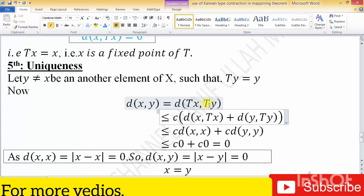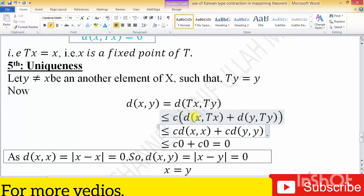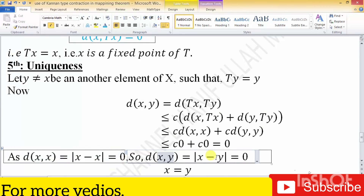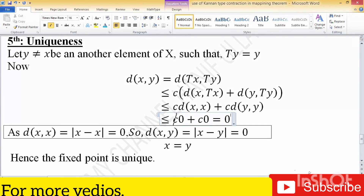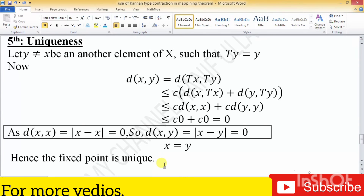By the usual metric definition, d(x, Tx) means d(x, x), since T(x) = x, so this distance is zero. Similarly d(y, Ty) = 0. Therefore d(x, y) = 0, which means x and y are the same element. We get the unique fixed point in the metric space X. Hence the fixed point is unique under the operator T.